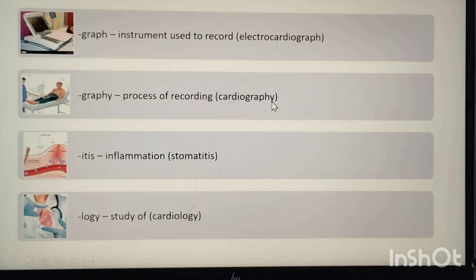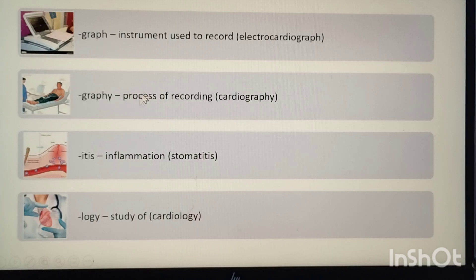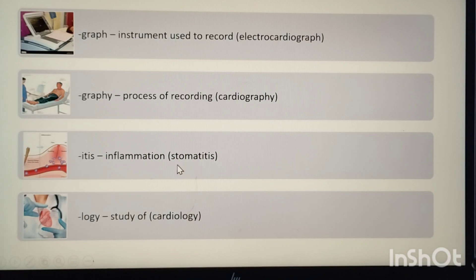Example of -graphy: cardiography, the process of recording the activity of the heart. So -graph means instrument and -graphy means process. The next suffix is -itis, which means inflammation. Example: stomatitis. Stoma means mouth, so stomatitis means inflammation of the mouth. The next suffix is -logy, meaning study of. Example: cardiology, study of the heart.